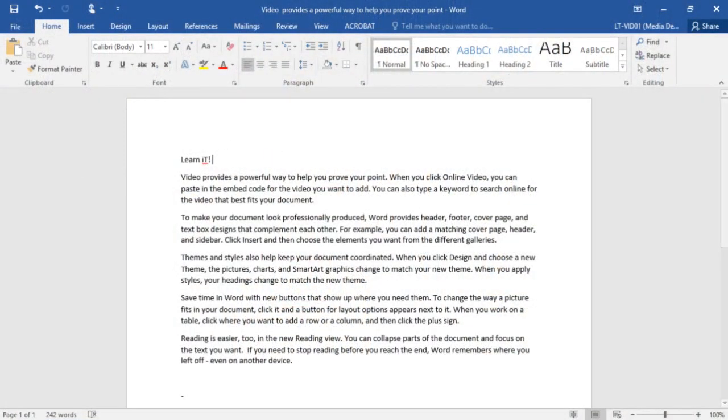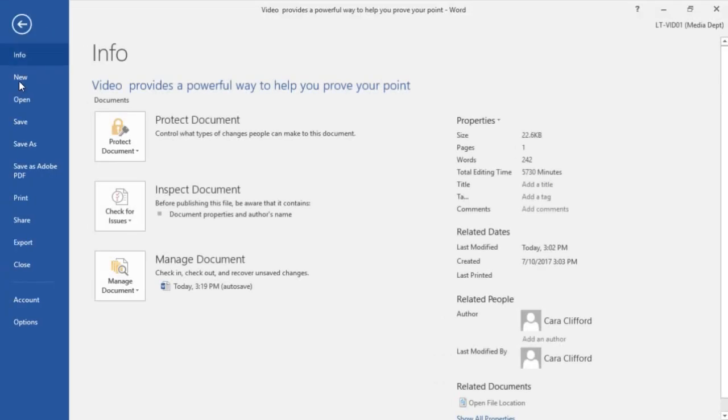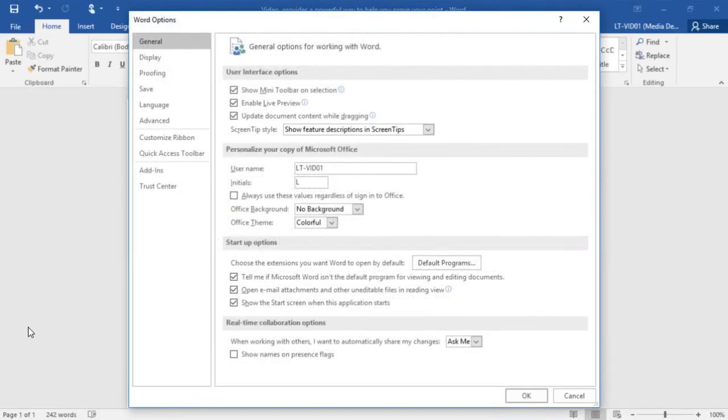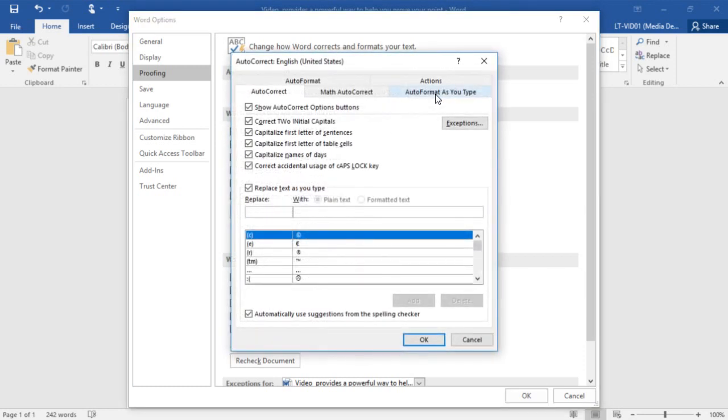So from the file tab of the ribbon here, I'm going to go into the options. In the options, I have all of our proofing options, including the autocorrect dictionary. I'm going to select that, and it's going to bring me to a section where I have all of the different autocorrect options. You can see I have the autocorrect tab selected up at the top.